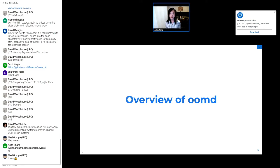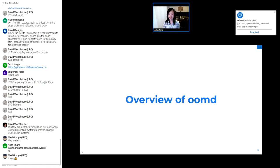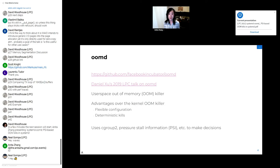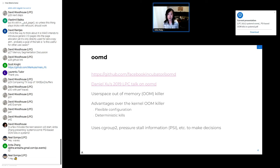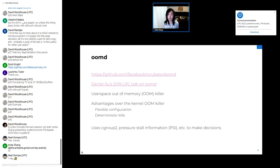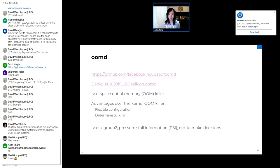So an overview of OOMD. I'd like to reiterate that this is the original Facebook OOMD and not yet the one that's part of the systemd project. My slides should be available for download. Here I've included a link to the original OOMD that Facebook open sourced on GitHub, as well as a link to Daniel Shu's 2019 LPC talk on OOMD. But to summarize, OOMD operates in user space, and one of its goals is to free up resources before the kernel OOM killer kicks in.